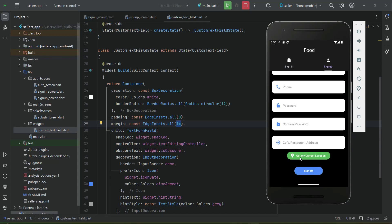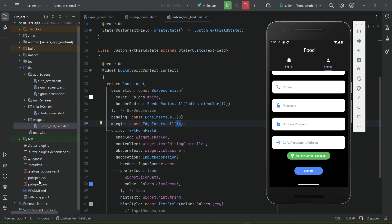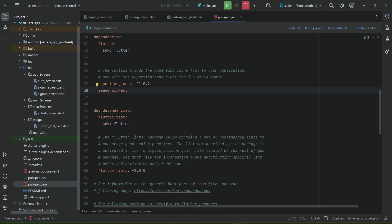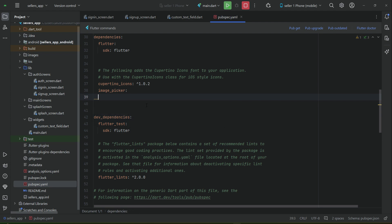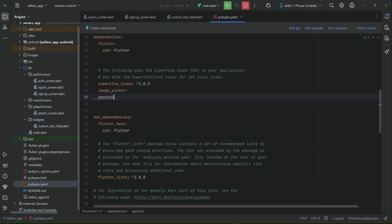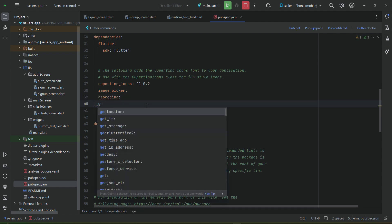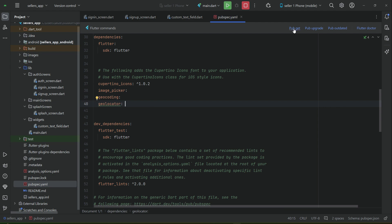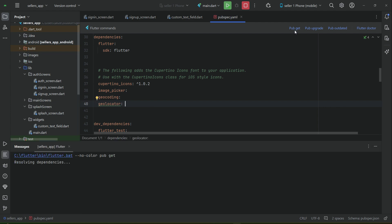We need to implement the feature to get the seller's current location when they click on the 'Get My Current Location' button. To get the user's current location, we need two dependencies: geolocator and geocoding. Go to the pubspec.yaml file and add geocoding and geolocator, then click pub get — they've been added successfully.